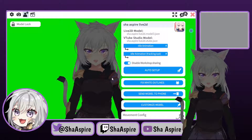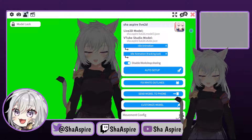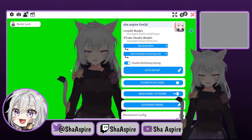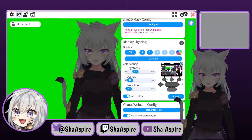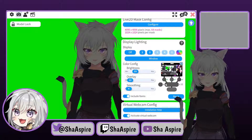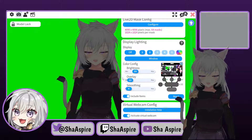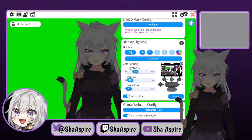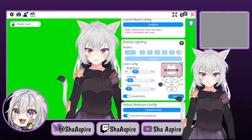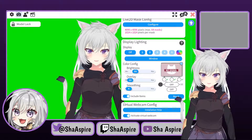Once you have the setup done, you never need to do another thing again. Because if you go back in here and want your VTube model to look normal, you just hit display off and everything's perfect and normal again.